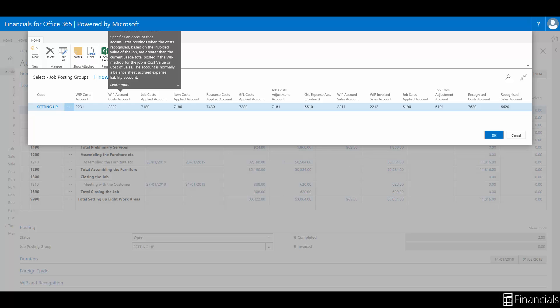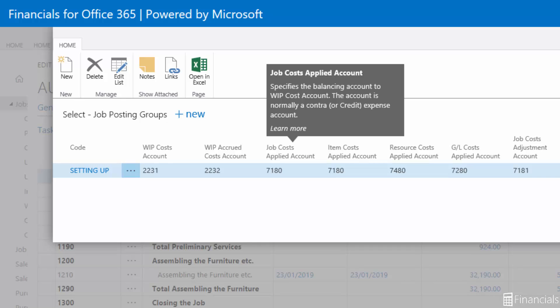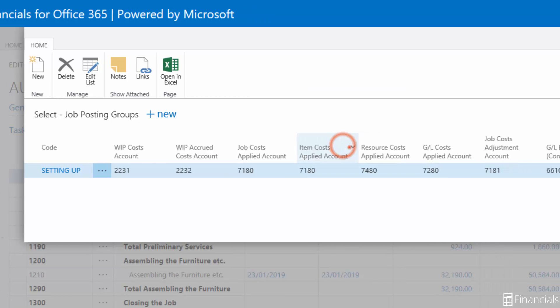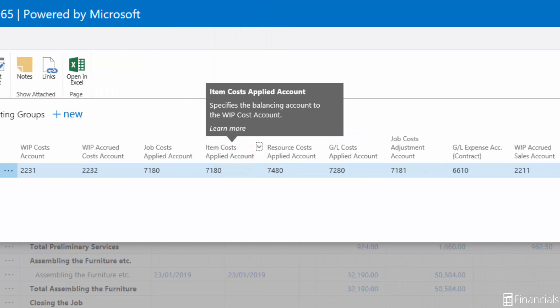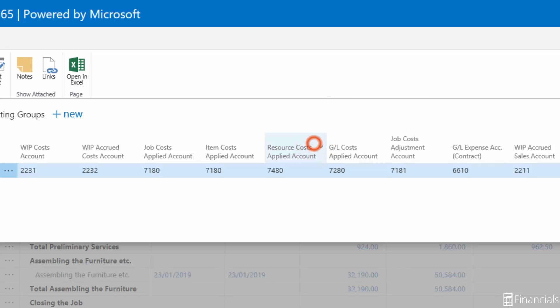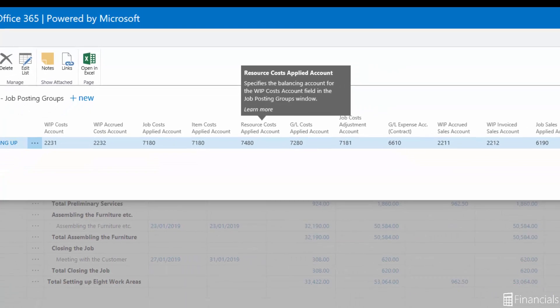The applied account is a balancing account to the WIP Costs Account which is a contra for a negative expense account. This is the same for the Items Costs Account that also acts as a contra for WIP Costs and the same for Resource Costs Applied Account.